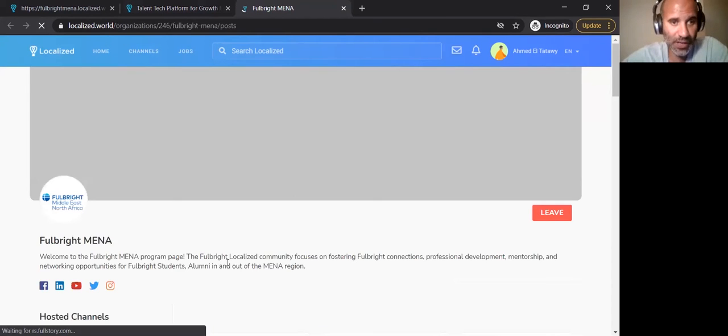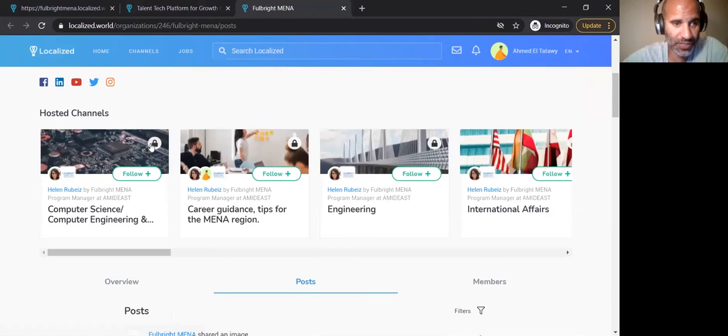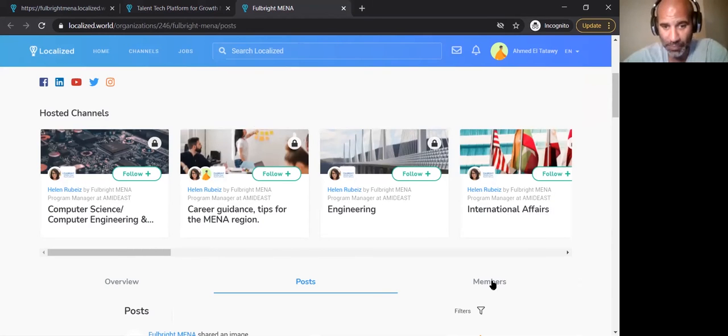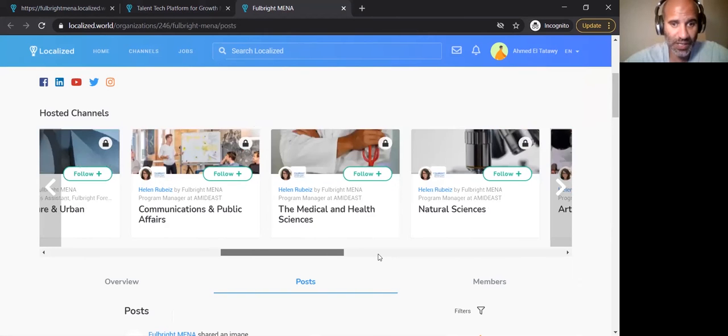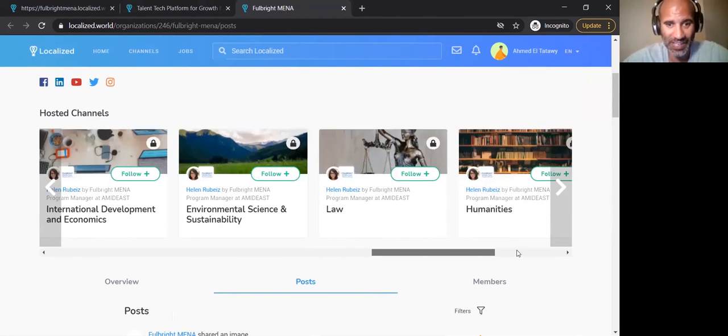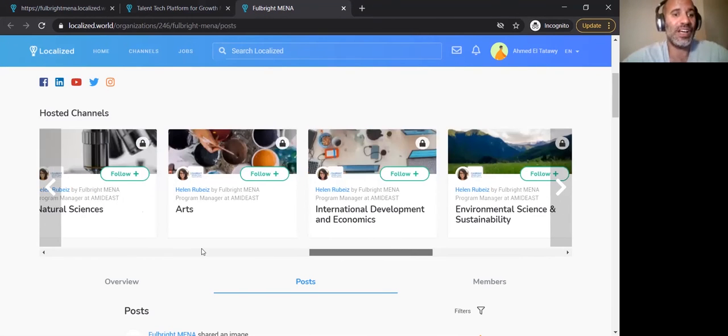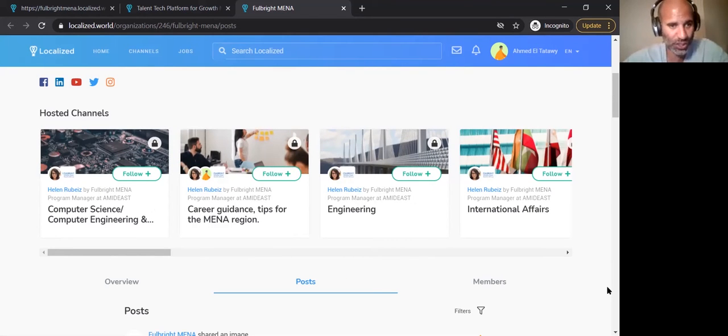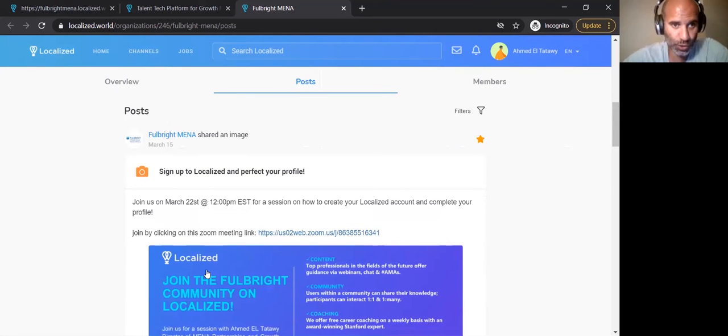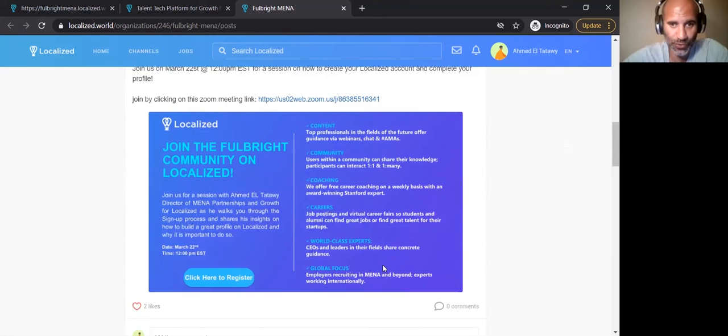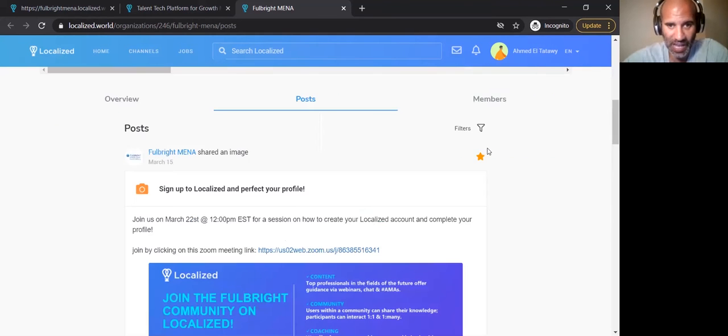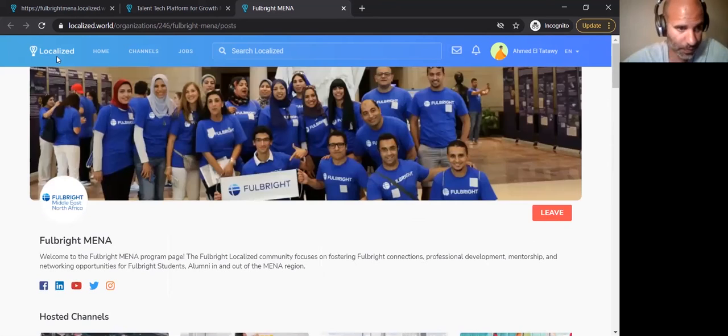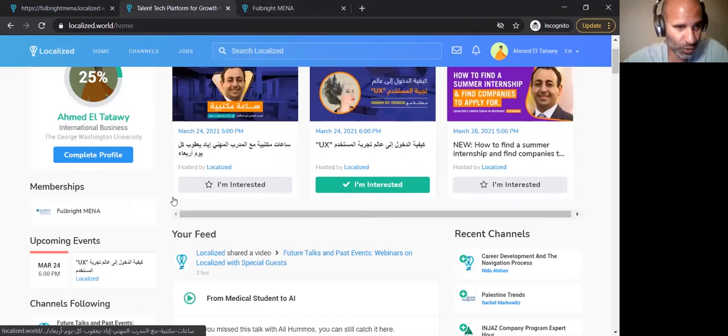This is the Fulbright MENA page that you guys will all become members of. There's a couple of channels that are available. So these are private channels only for the Fulbright MENA community. Because I am now a member of this community, I'm able to see them. And as you see, there are a lot of different topics that we have already. As we go, we will be populating these different channels with interesting information, tips, topics, etc. There's also general posts on an organizational page level, which you can go in and see, browse through the different categories.